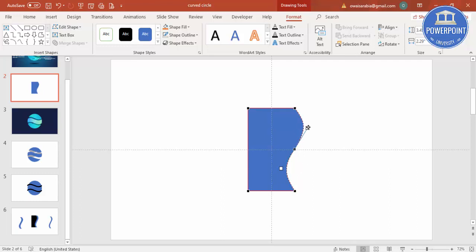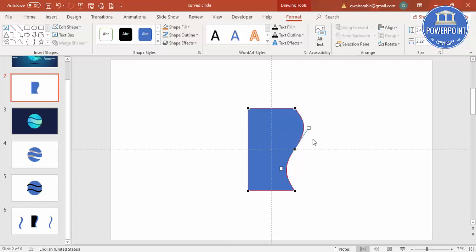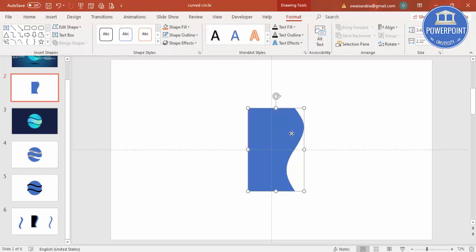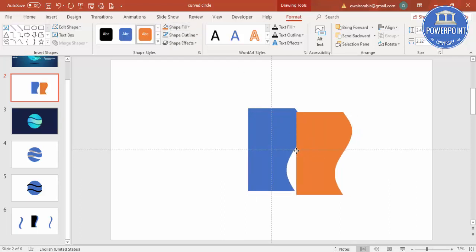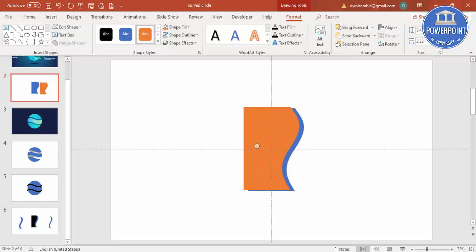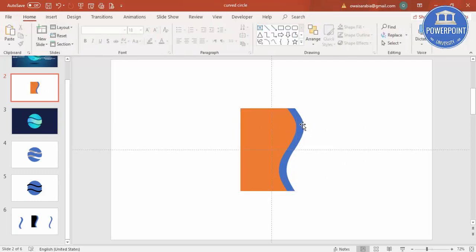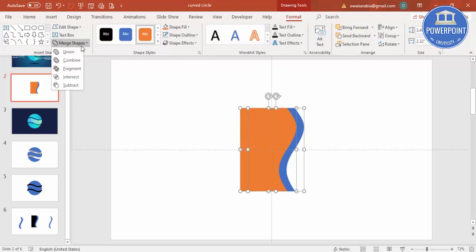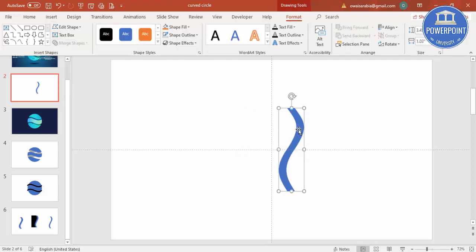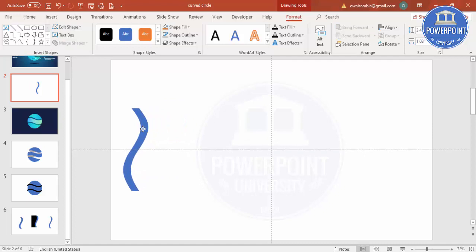Make sure you end up getting the right wave shape. Once done, select it and press Ctrl+D to duplicate. Give the duplicate a different color and position it so only the blue shape is visible. Select the blue shape first and then the orange one, go to Format > Merge Shapes and choose Subtract to get the final wave shape.